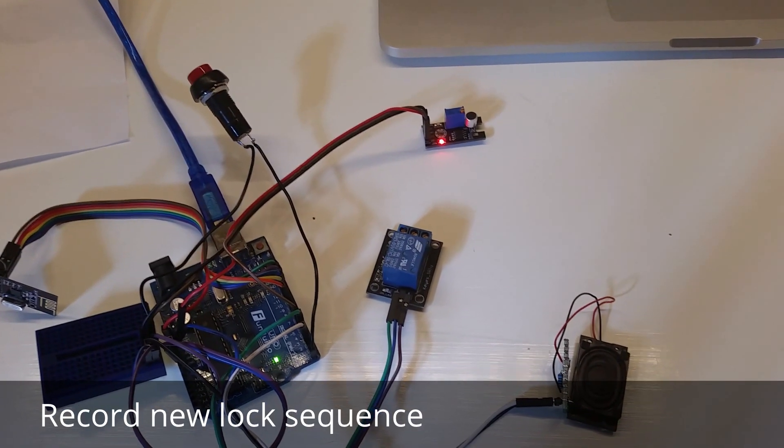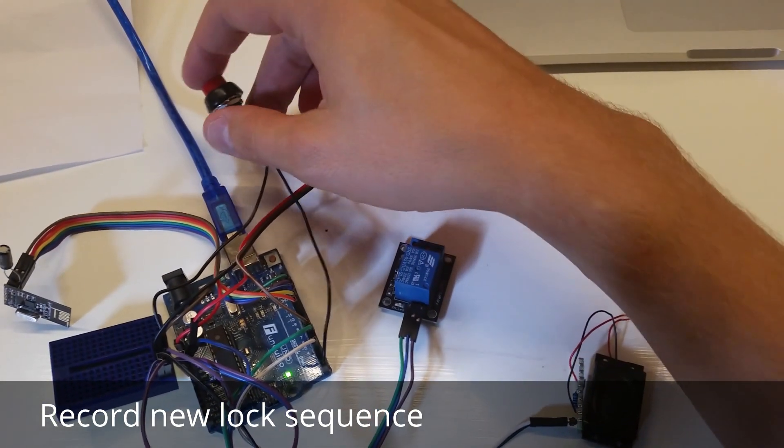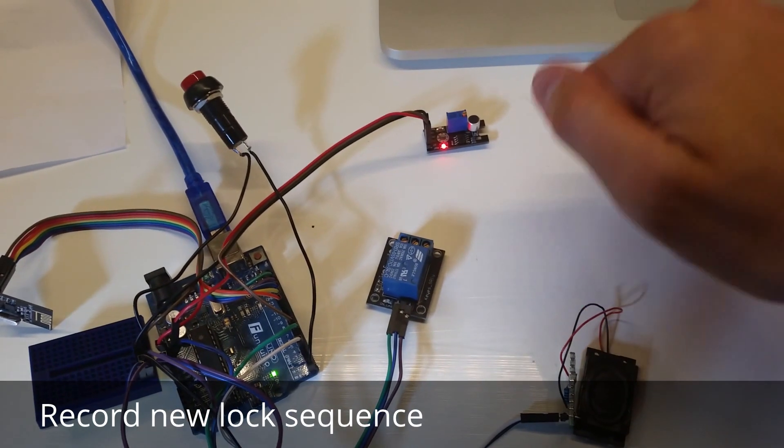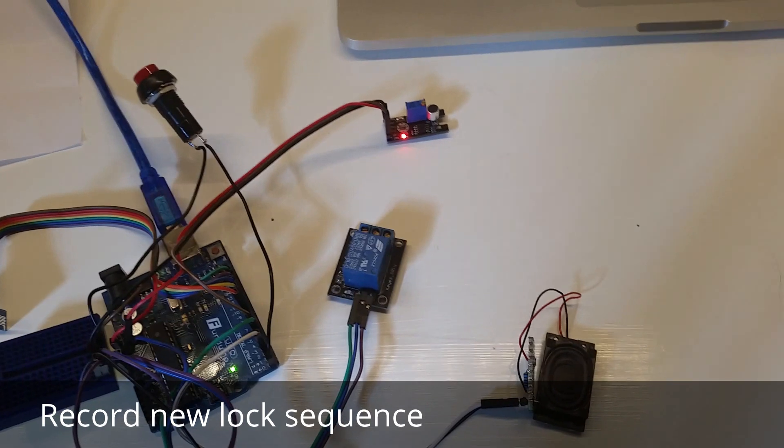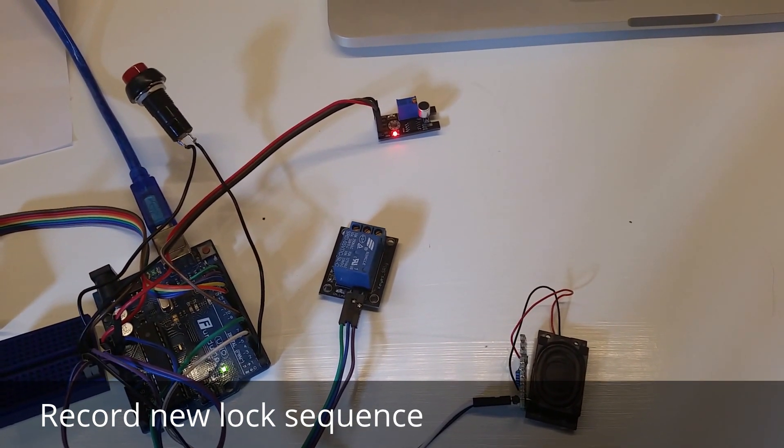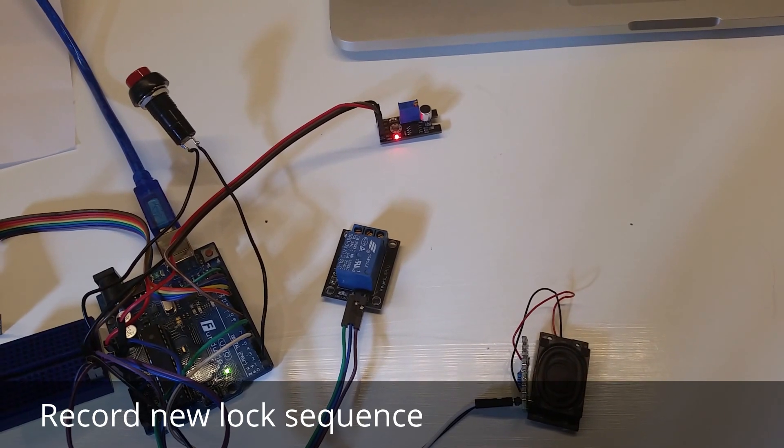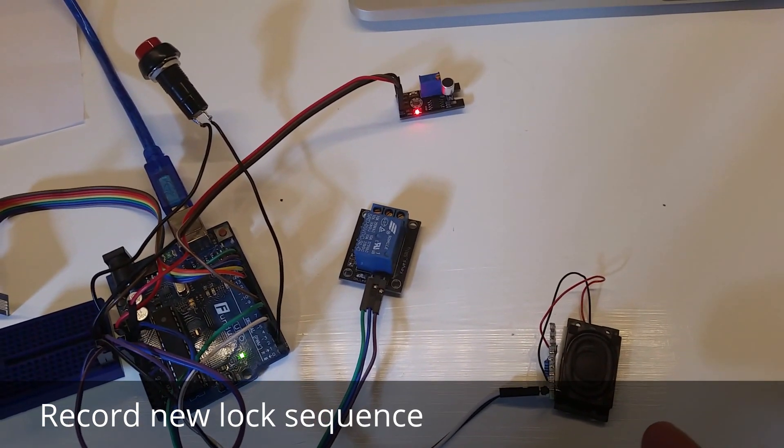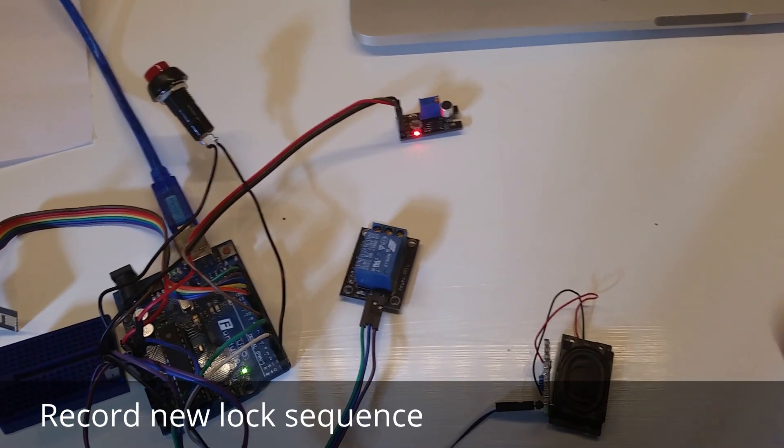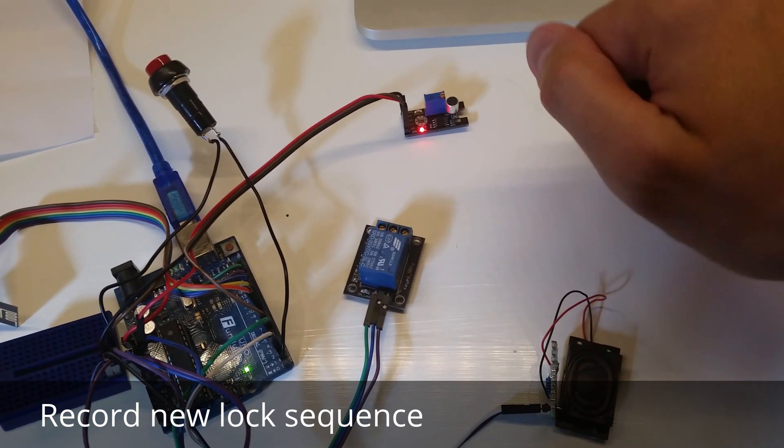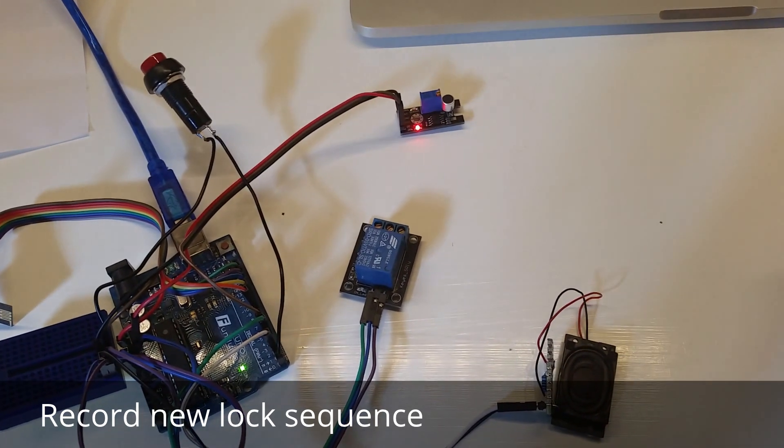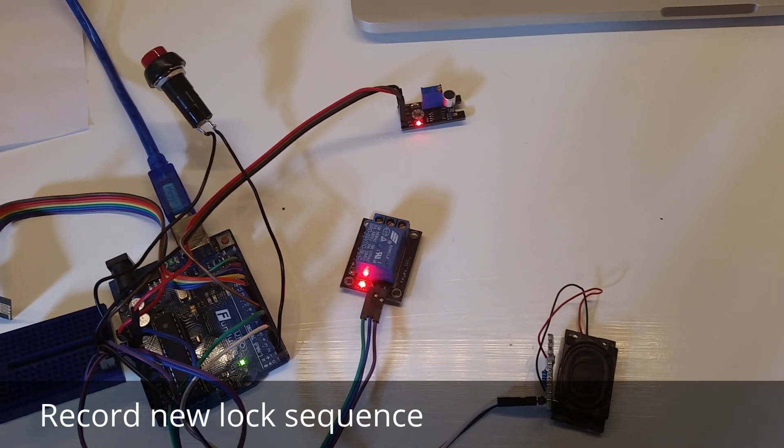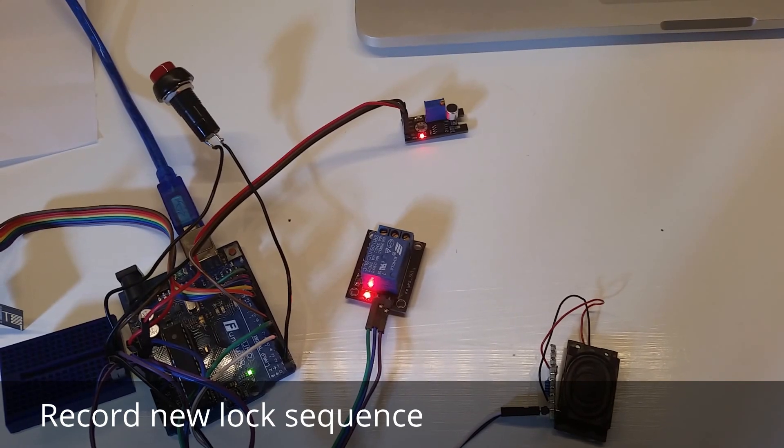First you start recording. As you could hear the speaker plays the knock sequence when you have finished. Now let's try to unlock using the new sequence. Voila! And let's try a little different sequence to see if it's invalid now. Great, nothing happens.